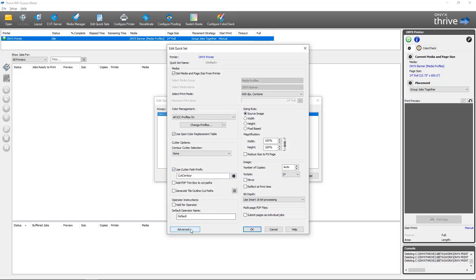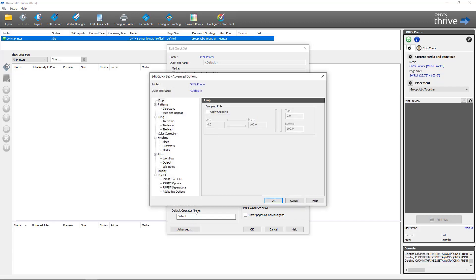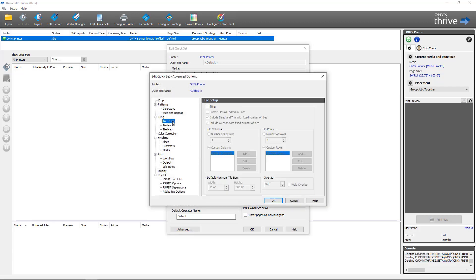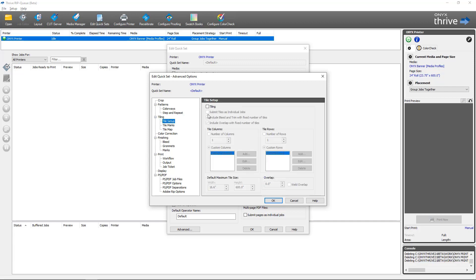Inside the Edit Quick Sets dialog I'm going to go to Advanced and the first thing I'm going to do is come to the Tile Setup section. You'll notice that tiling is not enabled. If you were to go to Tile Map you'll see all the controls are grayed out and you've got a note saying the tile map setup cannot be configured until tiling has been enabled in Tile Setup. So we're going to go back to Tile Setup, we're going to enable tiling.